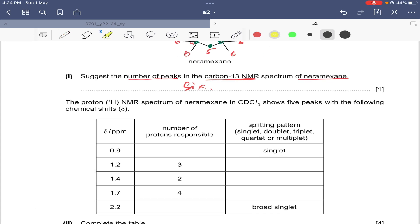The next part of the question is related to proton NMR. The proton NMR spectrum of nerimexane in CDCl3, which is a solvent, shows five peaks. So carbon-13 NMR gives six peaks and proton NMR gives five peaks, with the following chemical shift, number of protons responsible, and splitting pattern given.